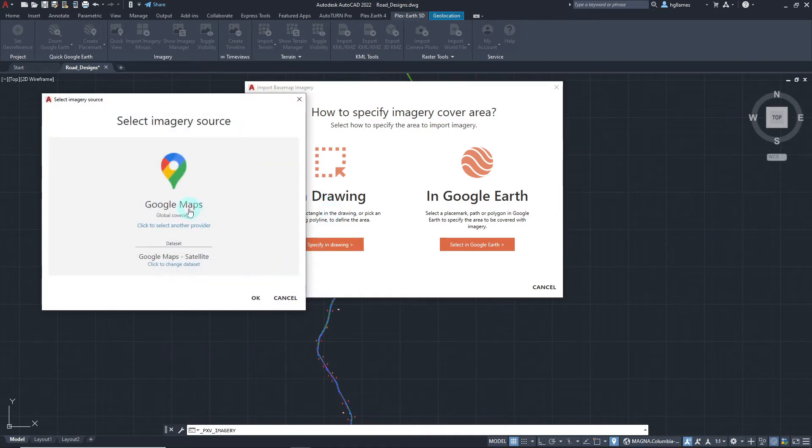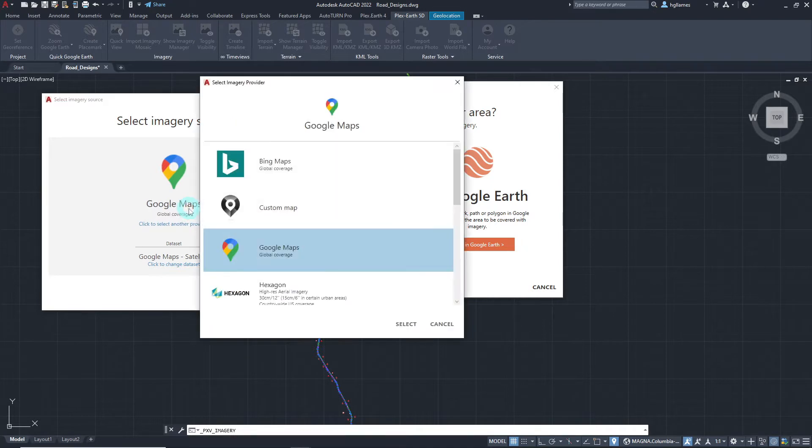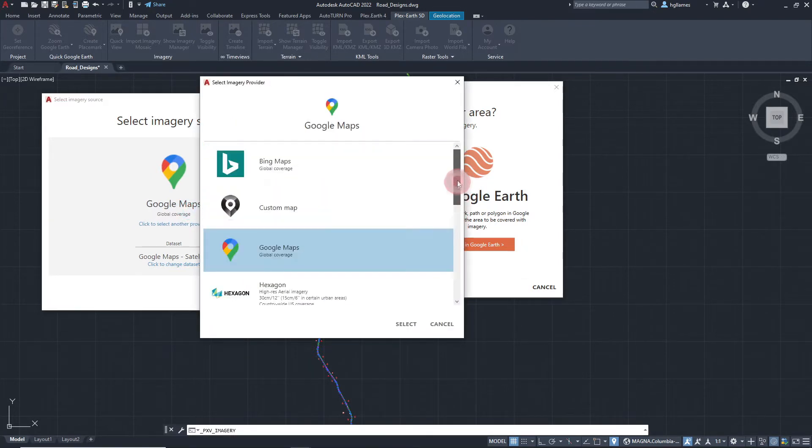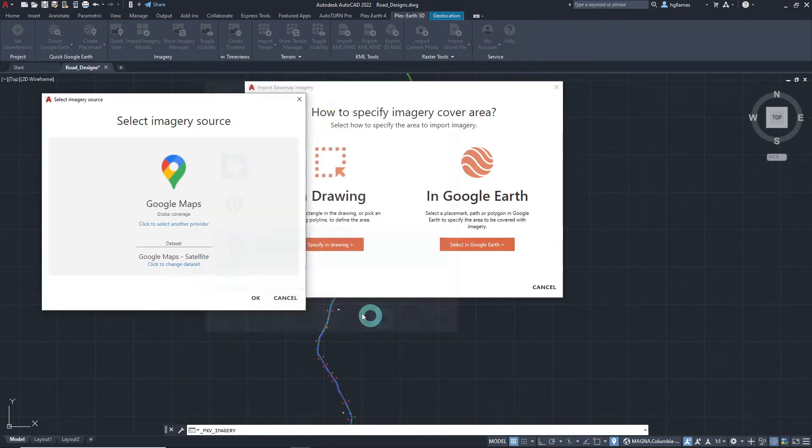In the next window, click here to display the list of imagery providers and choose the one you want. We will select Google Maps in this video.